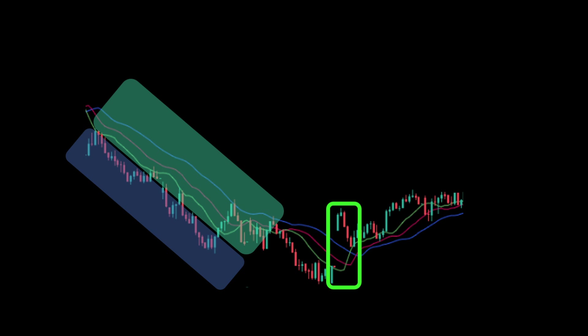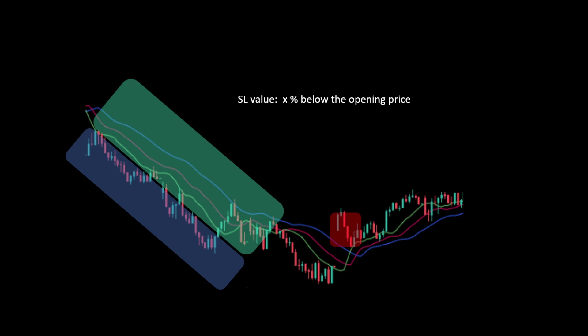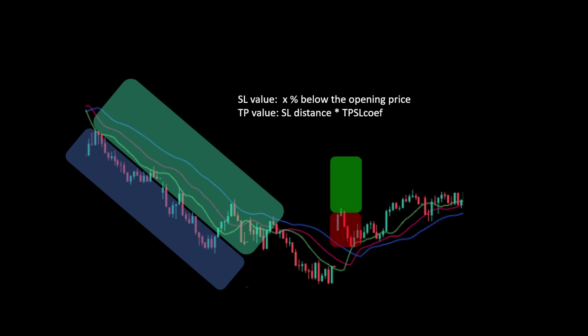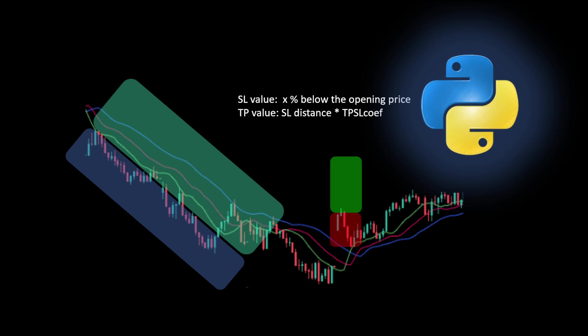At this point we have two choices: either we check and count the occurrences manually and estimate the result, or we can backtest the indicator using a simple trade management approach on historical data. The stop loss will be set to X percent below the position opening price for a long position, and the take profit is set to the stop loss distance multiplied by the take profit-to-stop-loss coefficient. In Python we can optimize these parameters automatically. For our test today we'll use a 15-minute timeframe and apply our backtest to around one year of data. You can download the whole Python code from the link in the description.